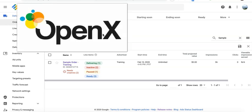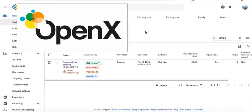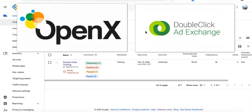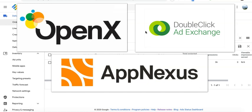For example, if I'm running OpenX, AdExchange, and AppNexus, I can go ahead and create three different orders for them — one for AdExchange, one for OpenX, and one for AppNexus.